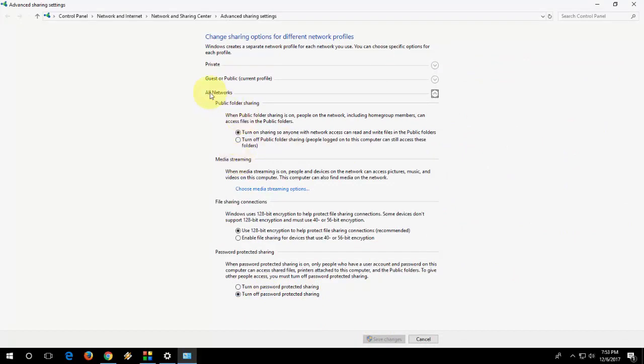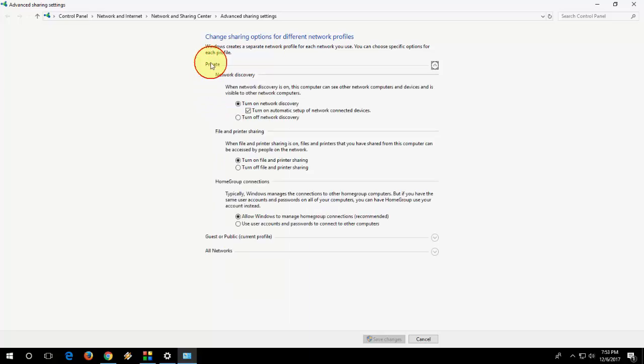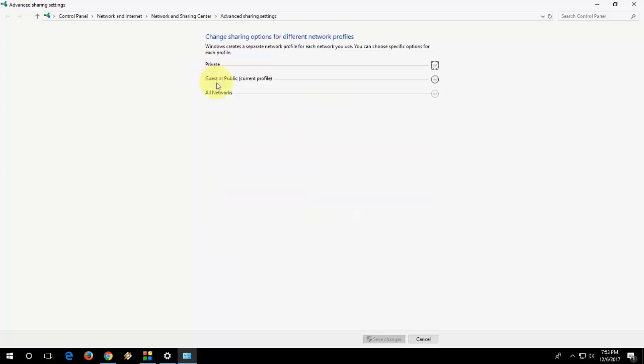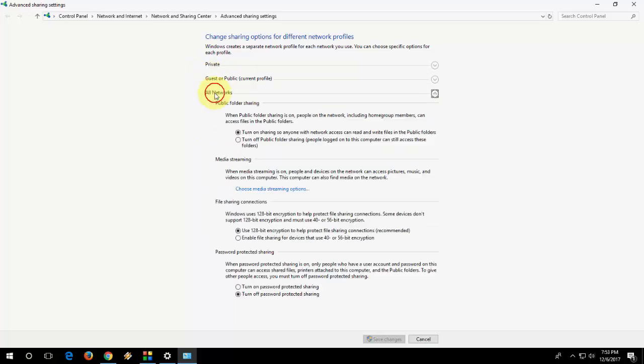So this is the basic setting you have to do. Don't be confused here. In Private, check what I did here. In Guest, check both options. And in All Networks, check these options. Allow Windows to manage all these things.